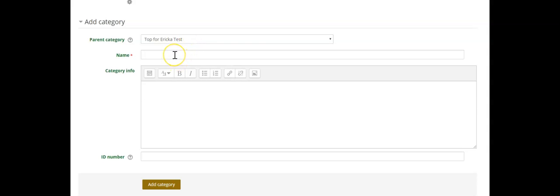Then what you will do is give the category a name. If you're breaking it up by chapter or unit, the category might be something like chapter one quiz questions.